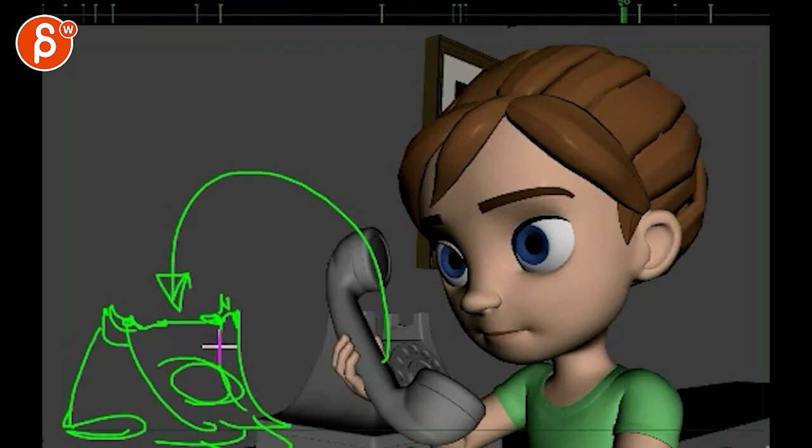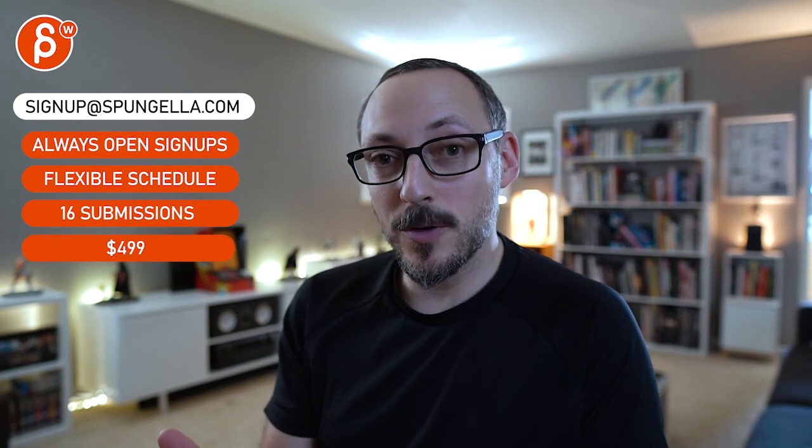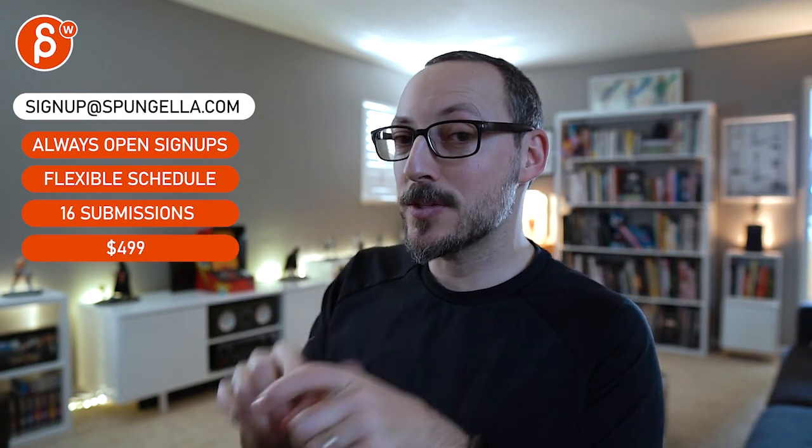Alrighty. That is it. Thank you. Alright. There's an email. You can sign up. You can start whenever you want. You can submit whenever you want. You get 16 submissions. Either way, a like and subscribe would be awesome. Alright? Thank you. Bye.